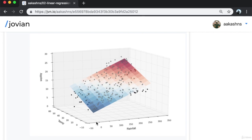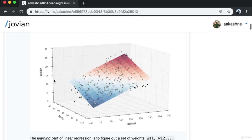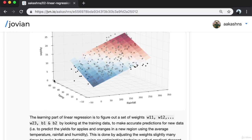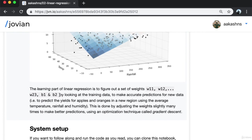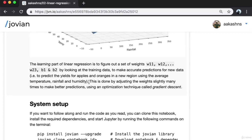Since we can only show three dimensions, I'm only showing temperature and rainfall. As temperature or rainfall increases, overall the yield of apples also increases. The learning part of linear regression is to figure out the set of weights W11, W12, W13, and biases B1, B2 by looking at the training data so that we can make accurate predictions for new data — predicting yields in a new region using average temperature, rainfall, and humidity. This is done by adjusting the weights using an optimization technique called gradient descent.